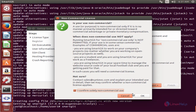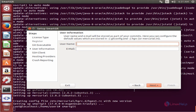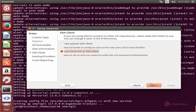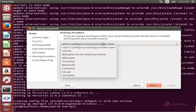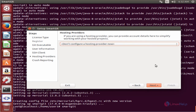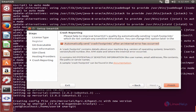Click Next. Here you can see the hosting providers — you can select your hosting provider, or you can configure the hosting provider later. I am going to configure it later. Now click Next.